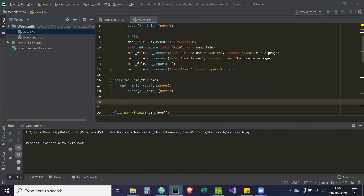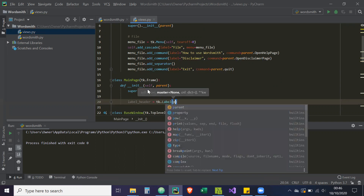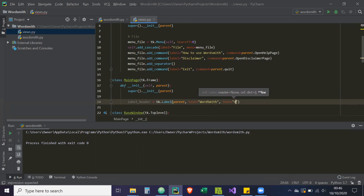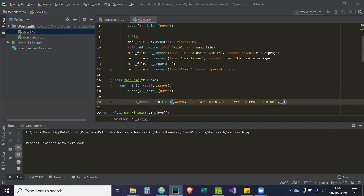So now what I'm going to do is create a label just so we know that we've switched to a different page. So label_header equals tk.Label, and it's going to be tied to the parent. The text is going to be equal to 'Wordsmith', and the font is going to be equal to — with size 25. This font part needs to be in brackets, so this is actually a tuple.